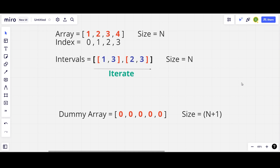Let's take this example: array A equals [1, 2, 3, 4] and the list of intervals is [1,3] and [2,3]. First, we need a dummy array of size n+1, all values initialized to 0 — so [0, 0, 0, 0, 0]. We will then iterate through the list of intervals.